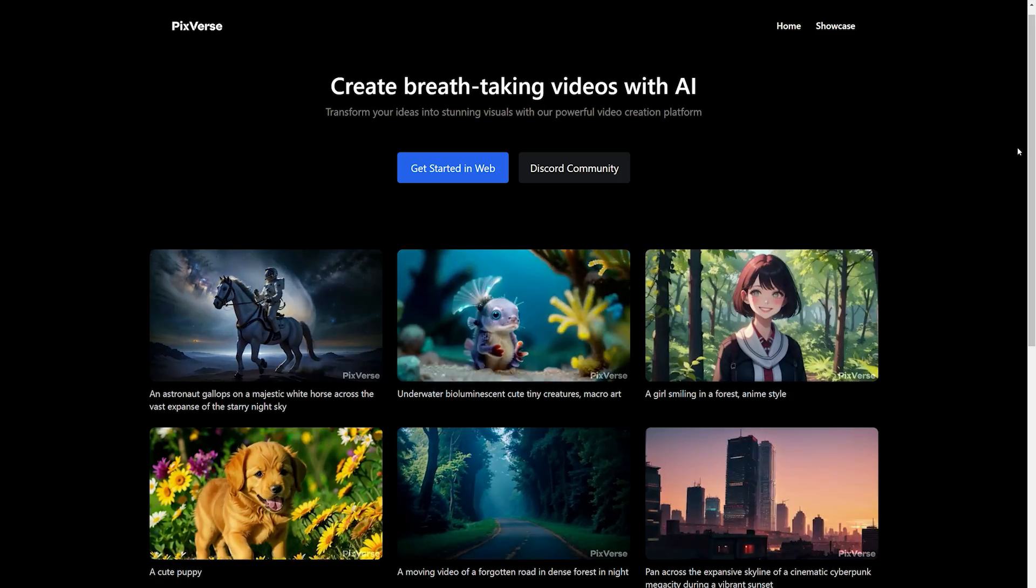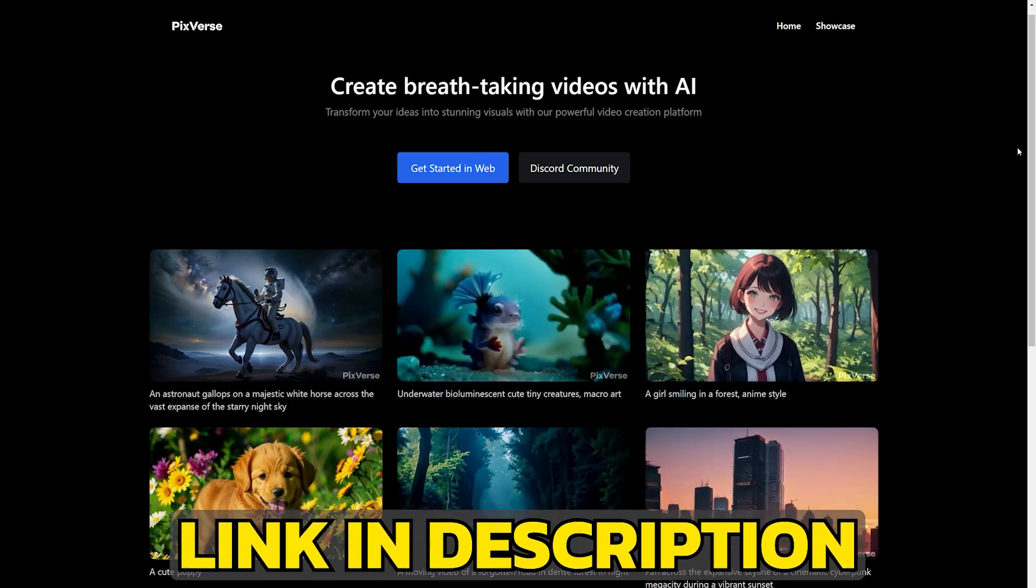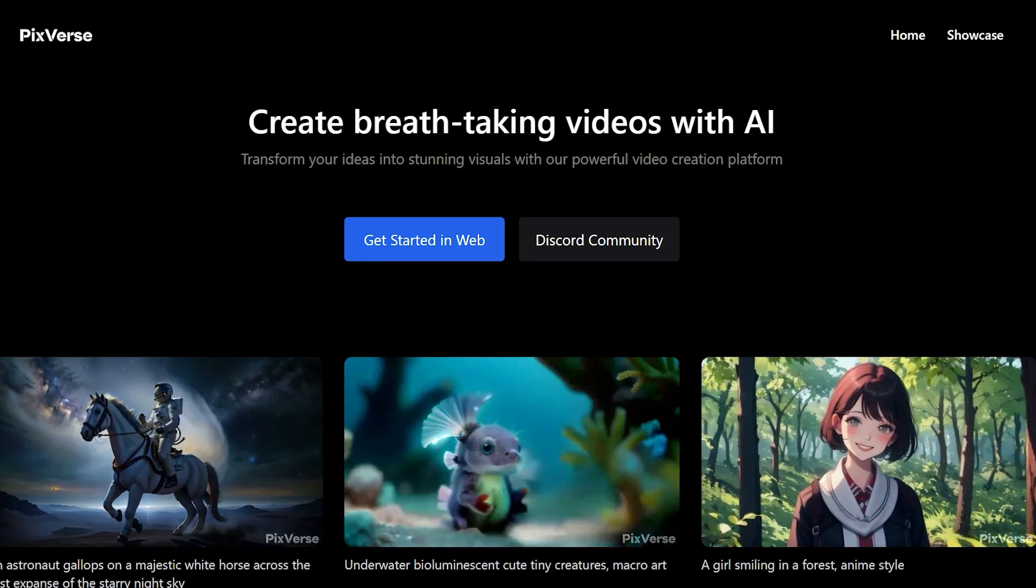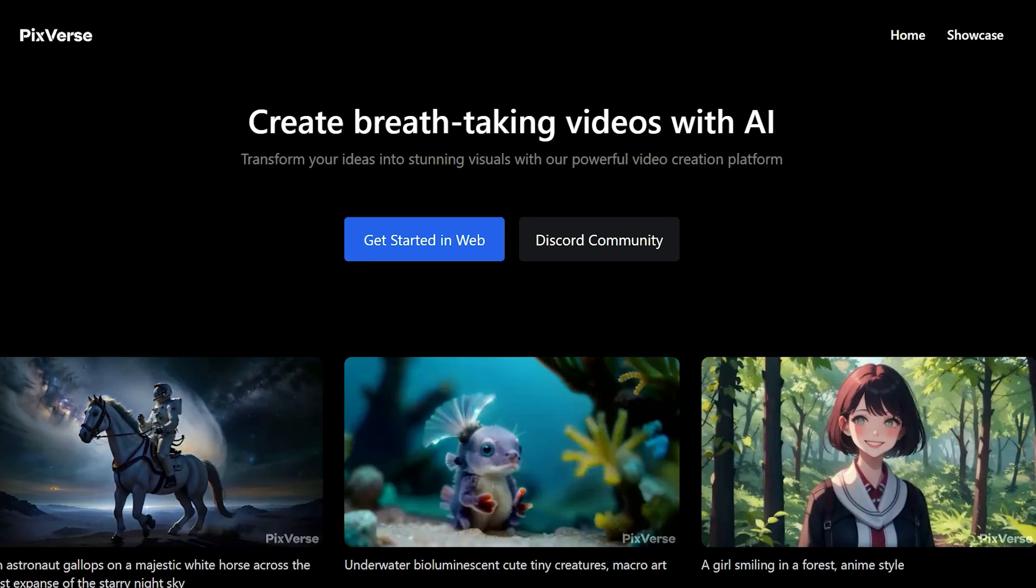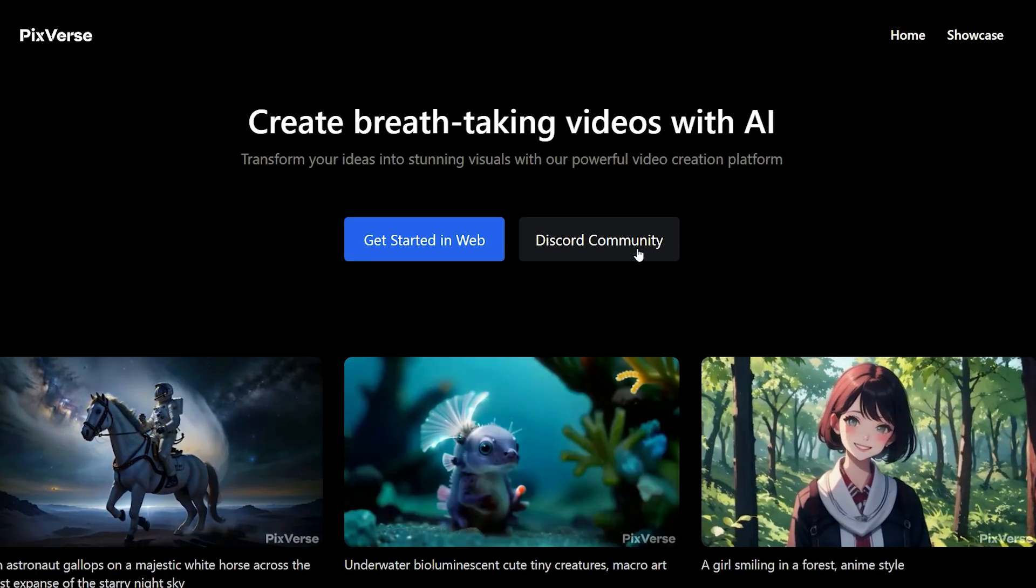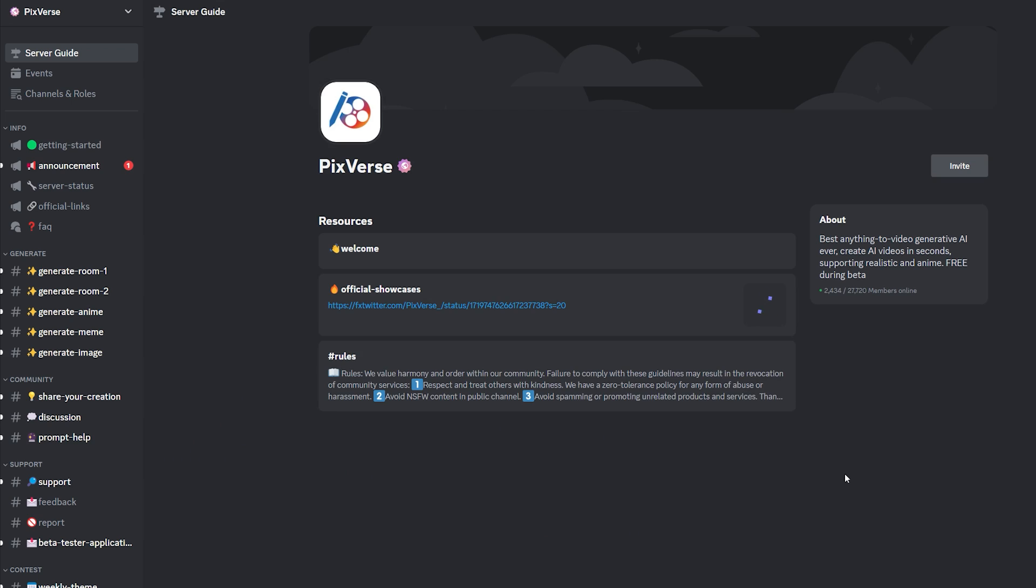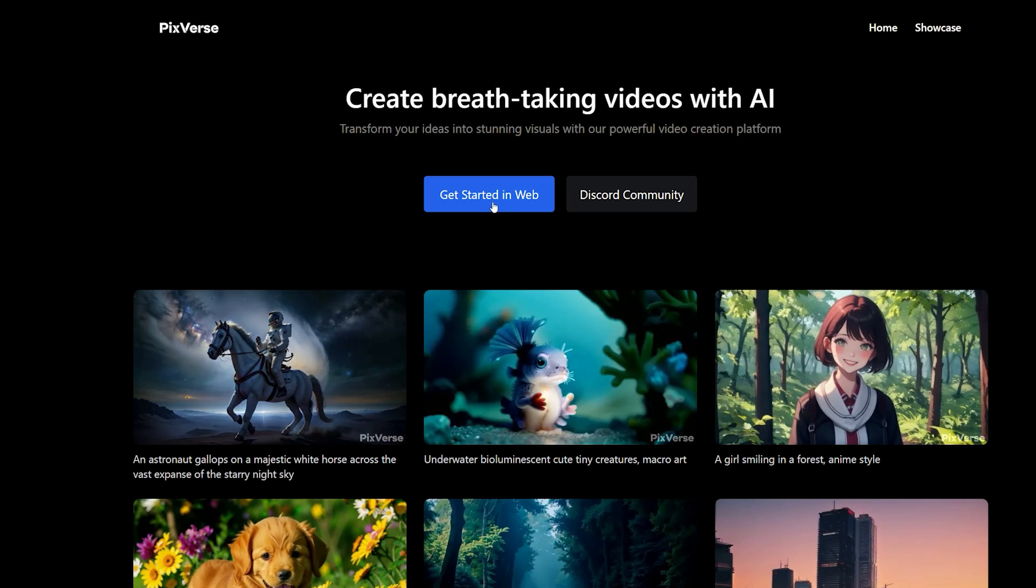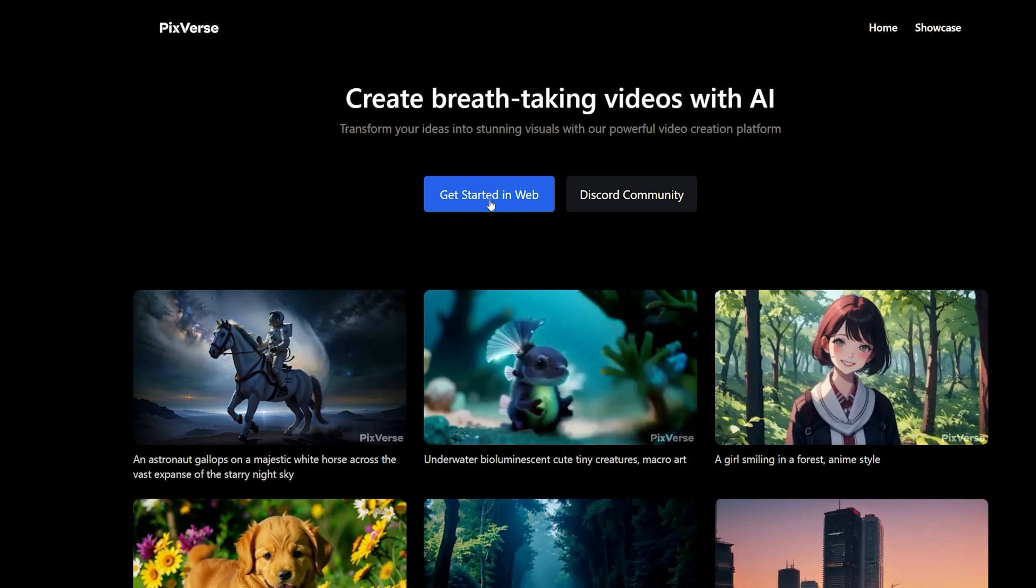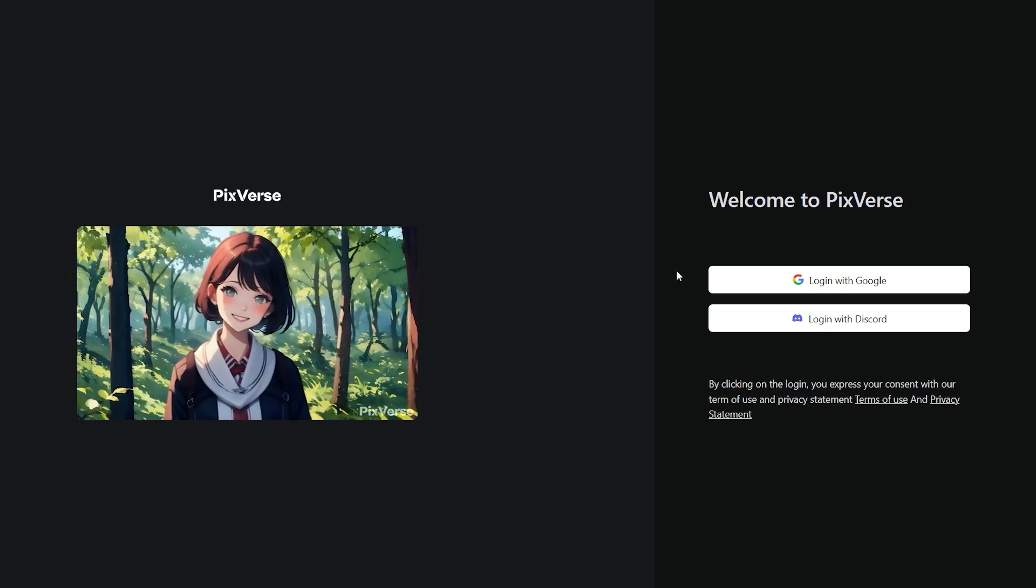Welcome to PixVersed AI, link is in the video description. There are two ways to generate your AI videos. You can click on this Discord community tab to join their Discord server and generate videos from there, or you can get started on the web by clicking on this button and sign up for a free account.